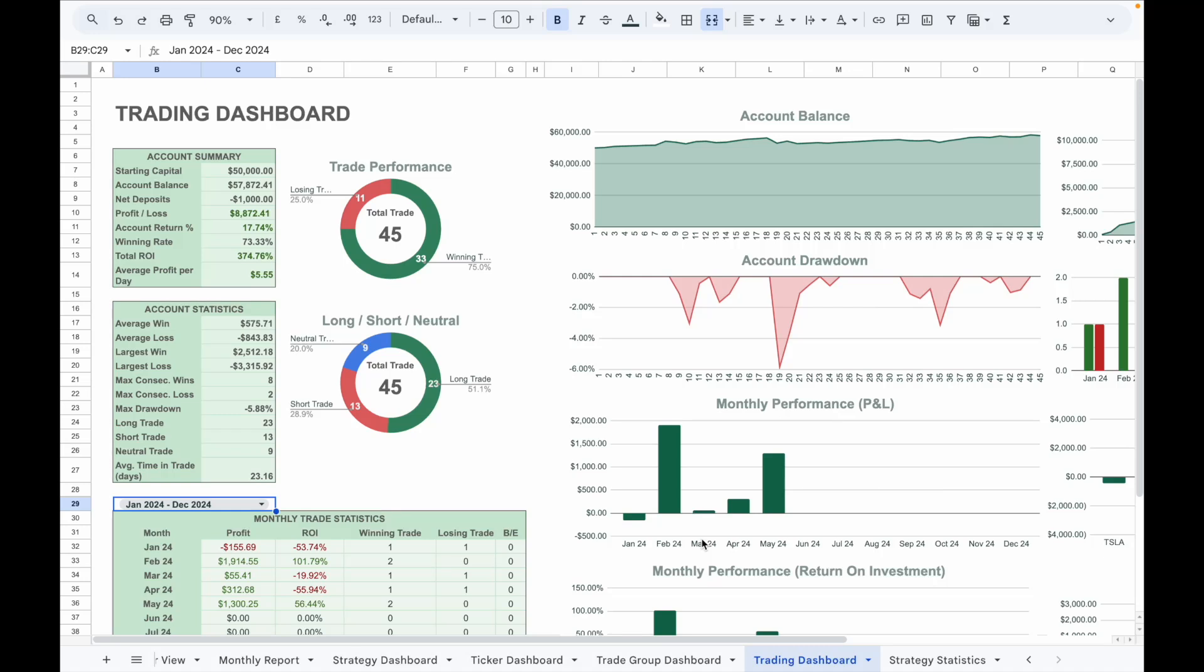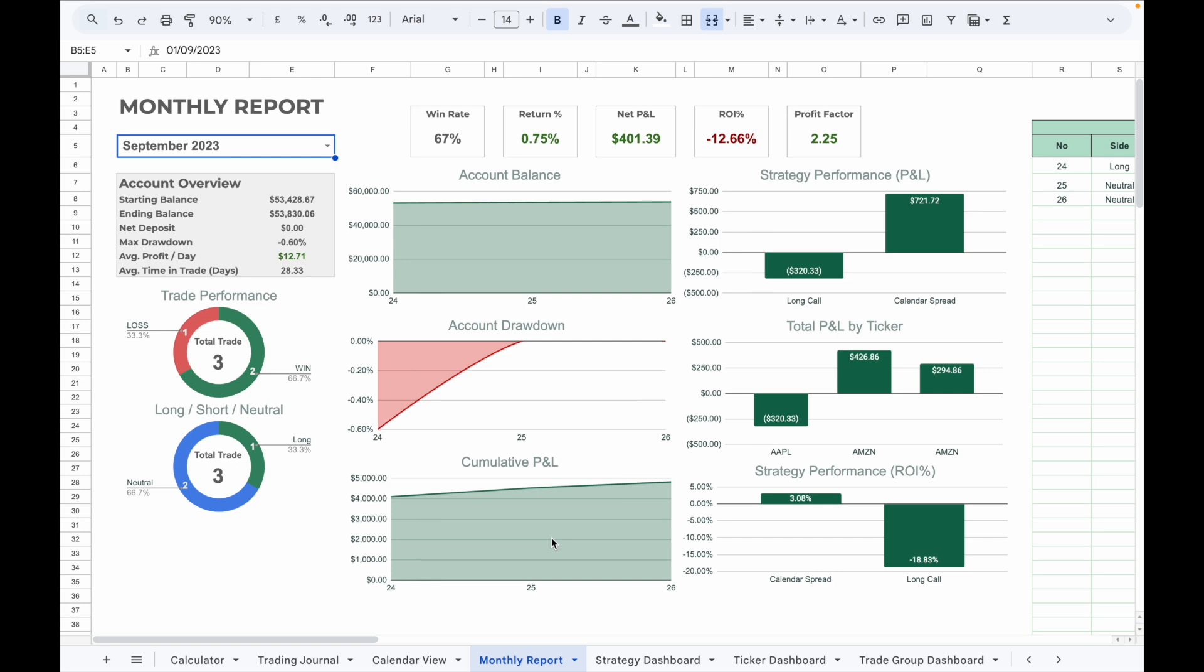Personally, I have been using a trading journal since the beginning of my trading journey. It has helped me spot weaknesses, refine strategies, and steadily improve my overall performance. If you are serious about becoming a better trader in trading options, I highly recommend using this options trading journal.